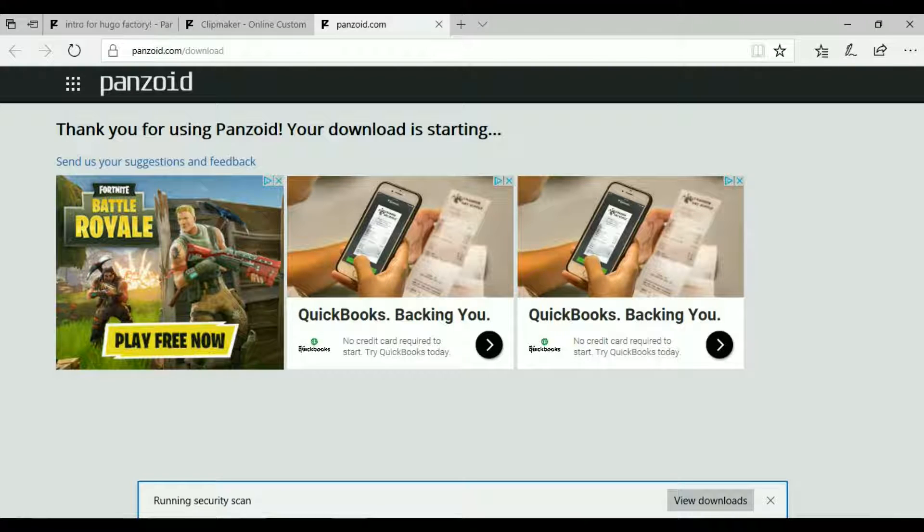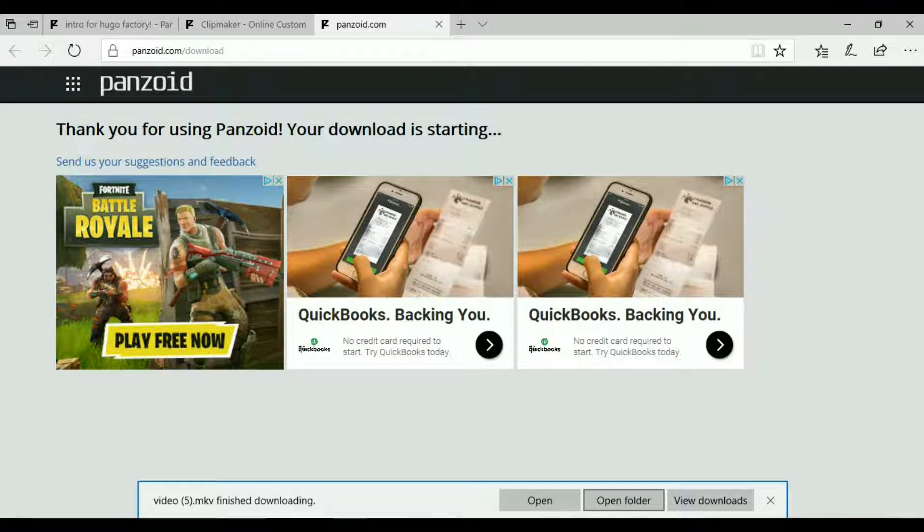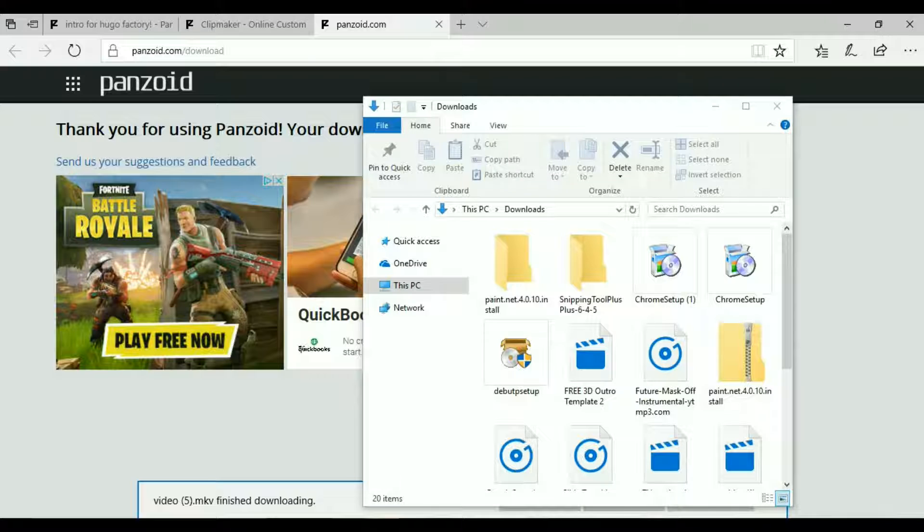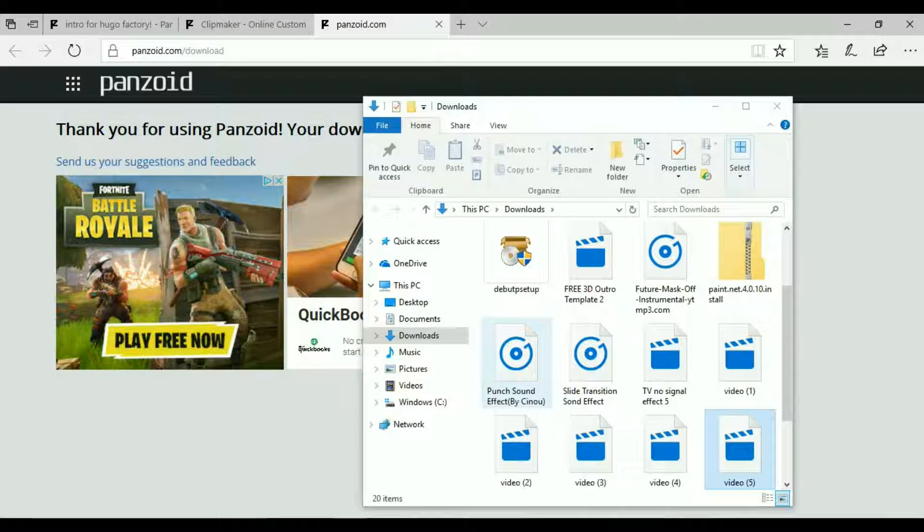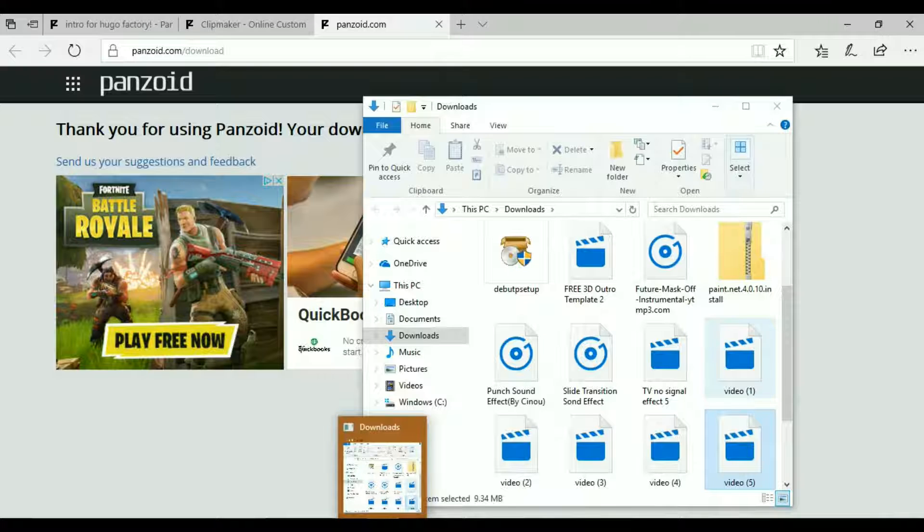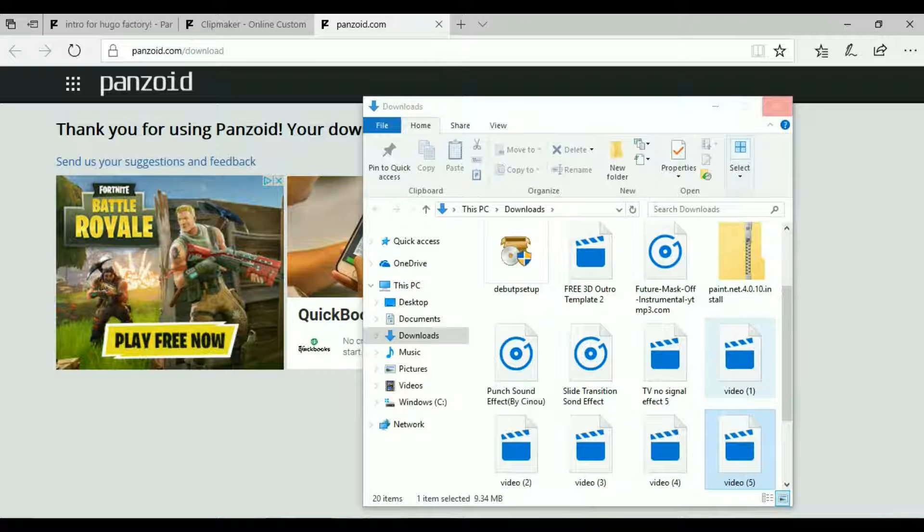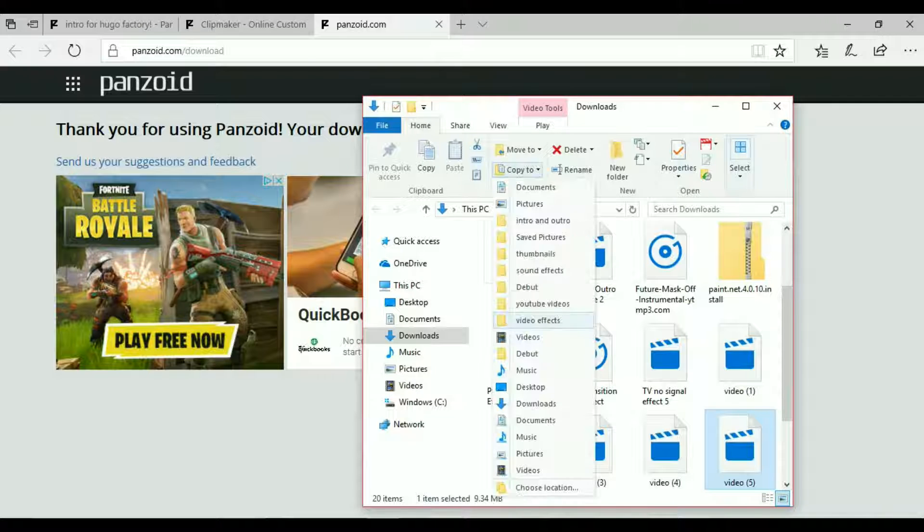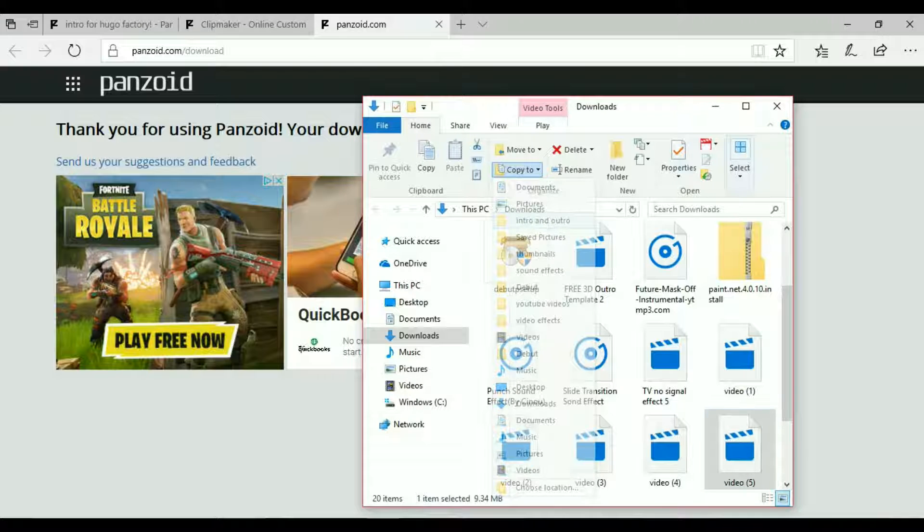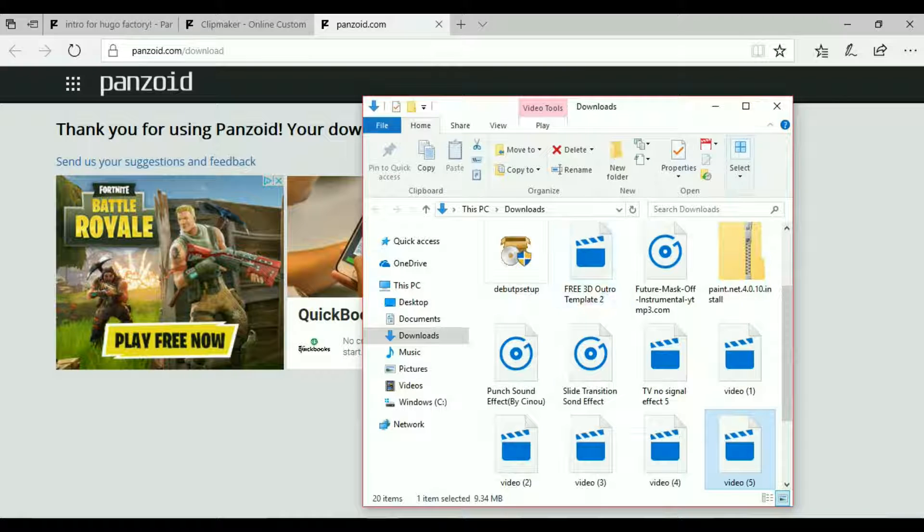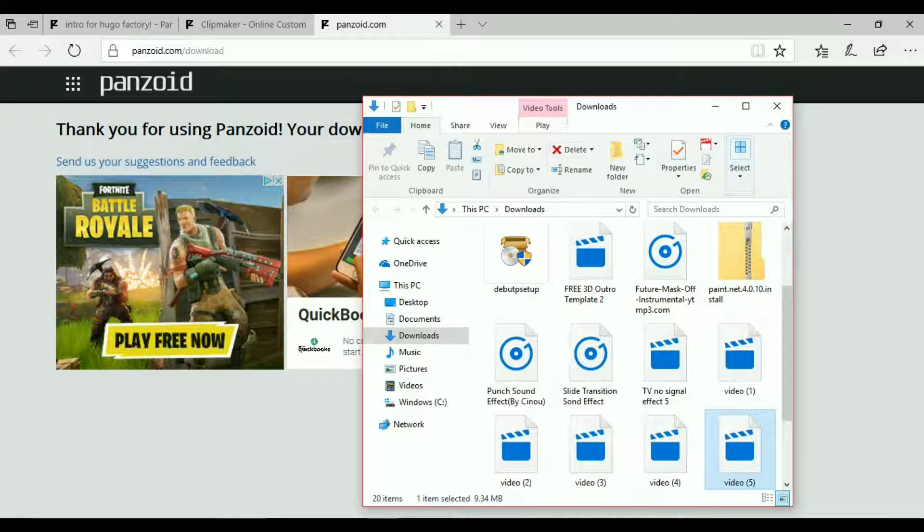Click on save. Running security scan. Open folder. It's video 5. I'm gonna copy it to my intro and outro stuff and I can go ahead and delete this.